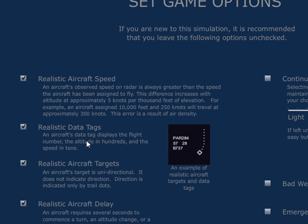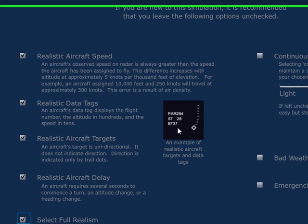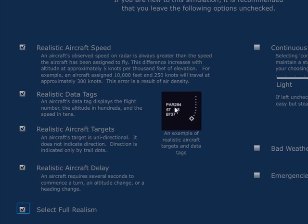Realistic data tags — the tags require some getting used to. If you take a look at this image right here, I see an aircraft that's at 5,700 feet with a speed of 280 knots. If that's a bit puzzling to you, you might want to deselect realistic data tags.